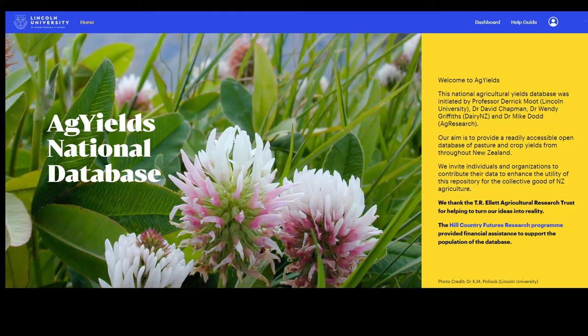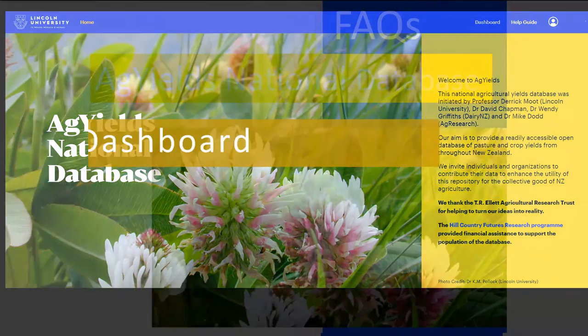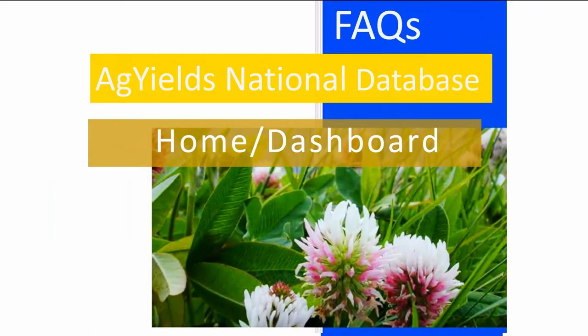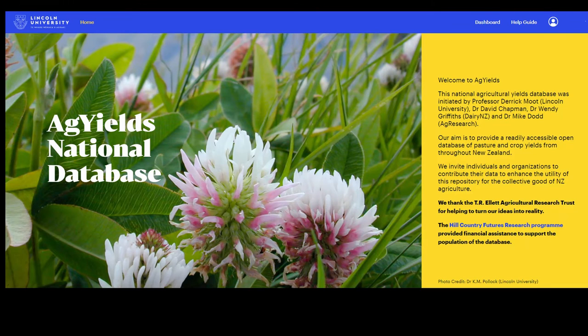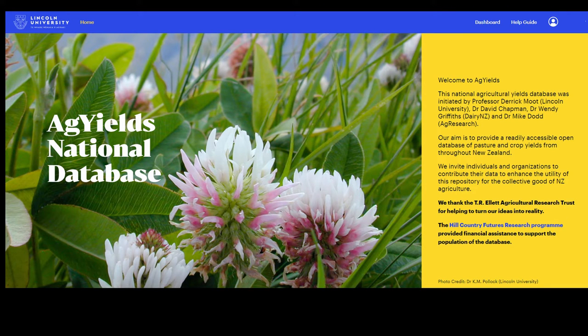AgYields National Database - Homepage and Dashboard. Welcome to the AgYields National Database website.